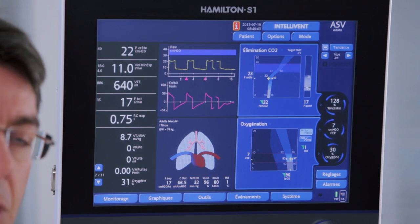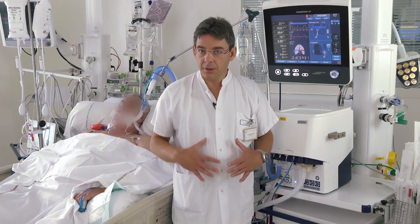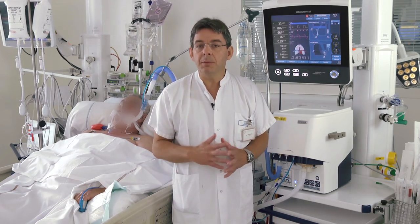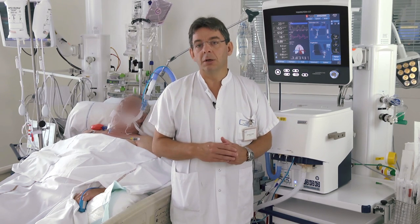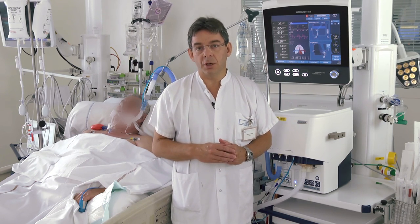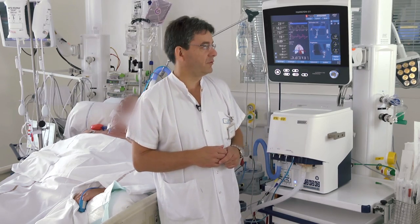We are here with a patient and we are going to see the use of intelligent ASV in an ICU patient. This patient is 69 years old. He was admitted for a septic shock after a complicated abdominal surgery. Now he's stable and we stopped sedation, so the patient is slowly waking up and starting to be active, triggering the breath.